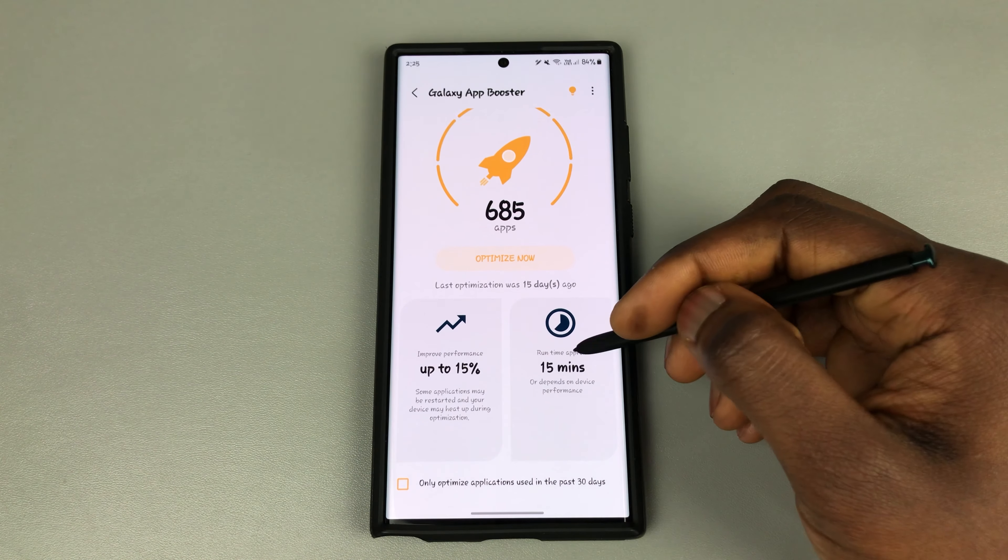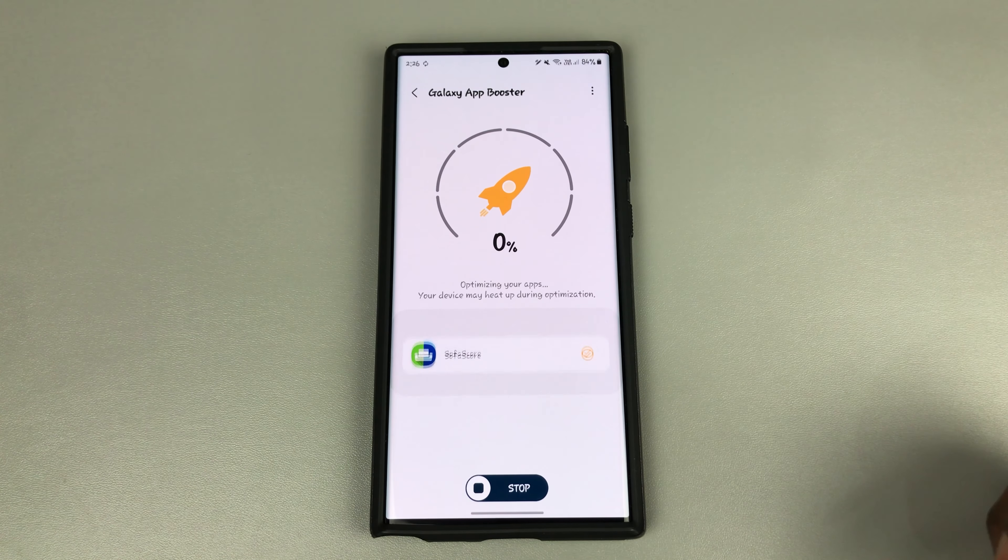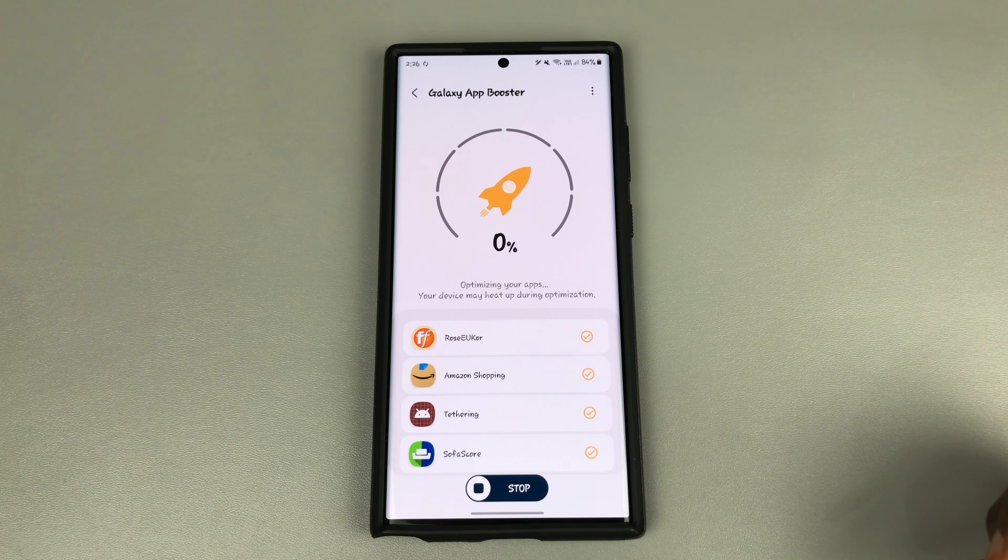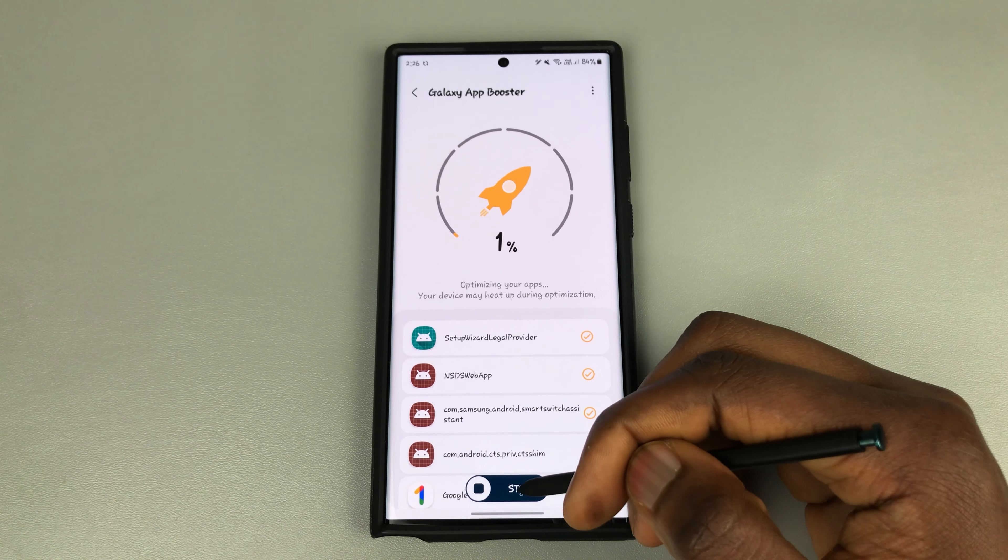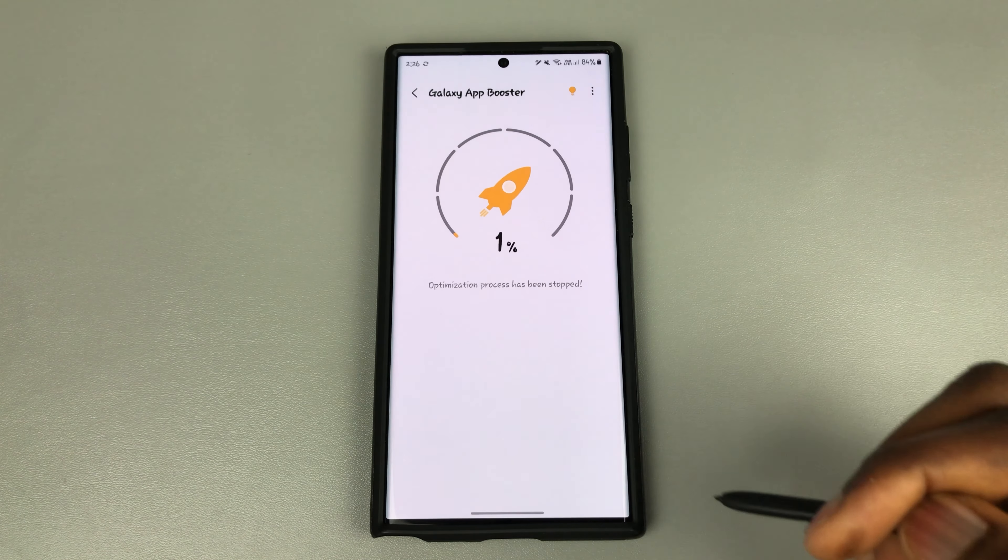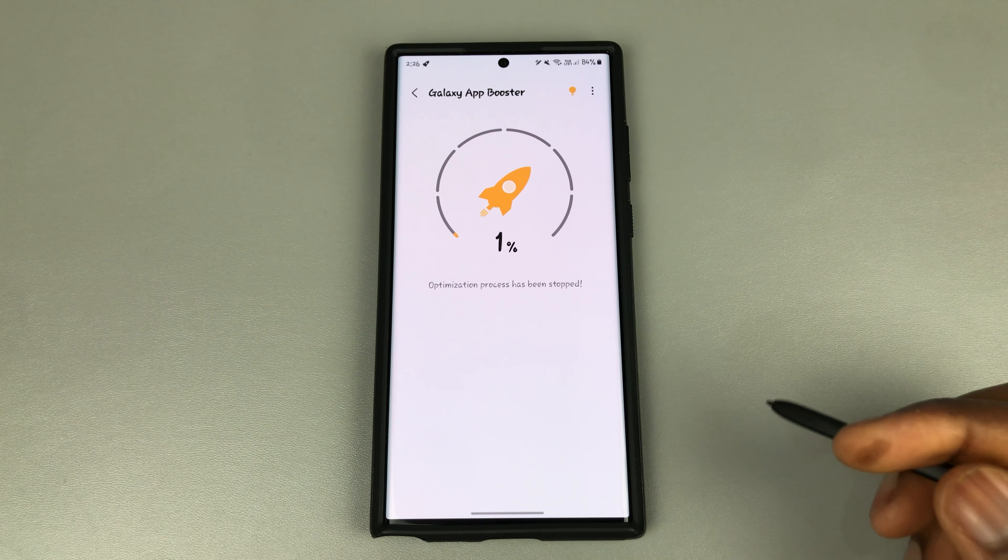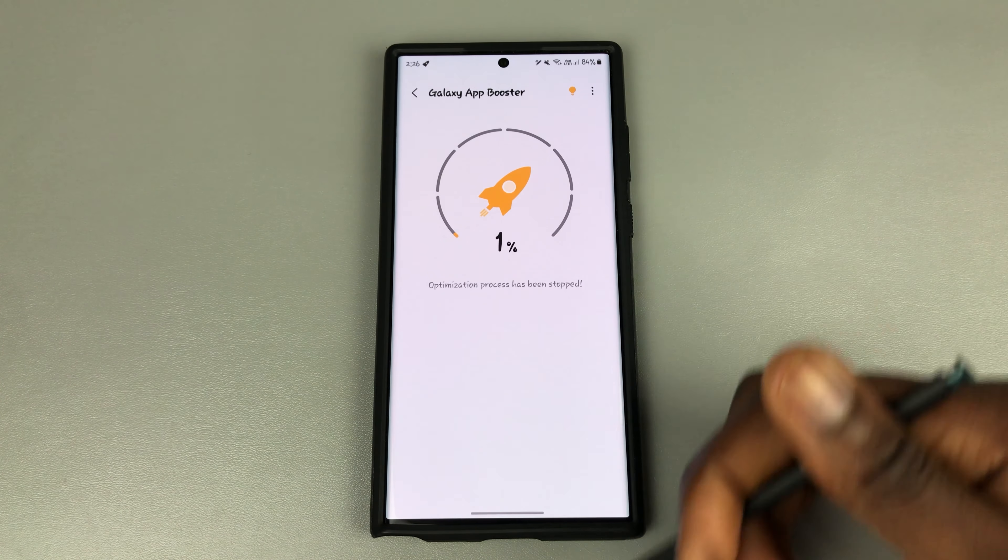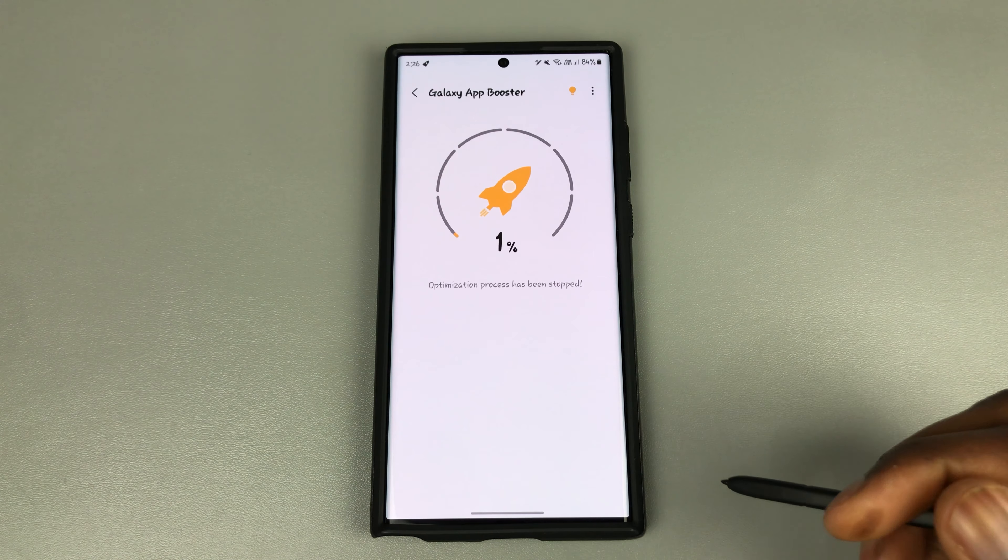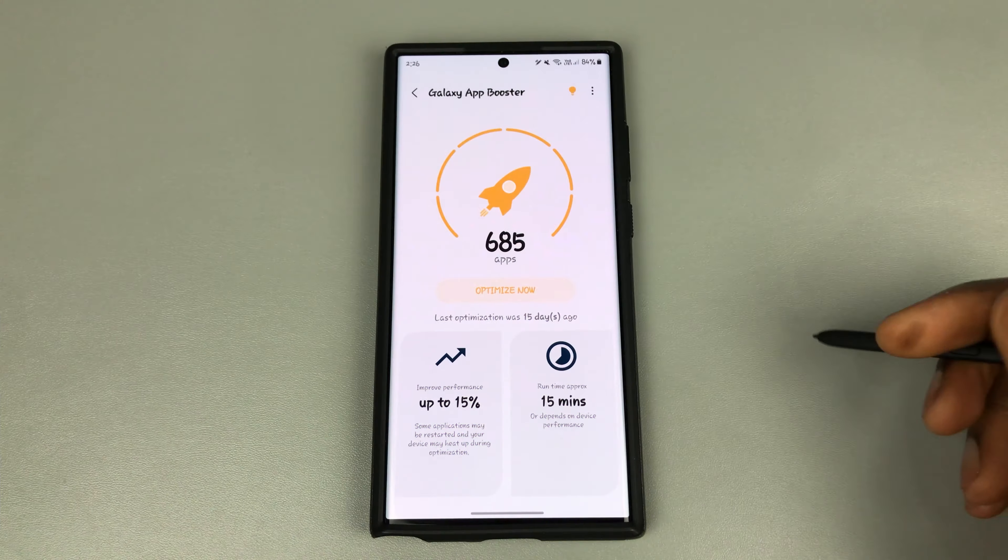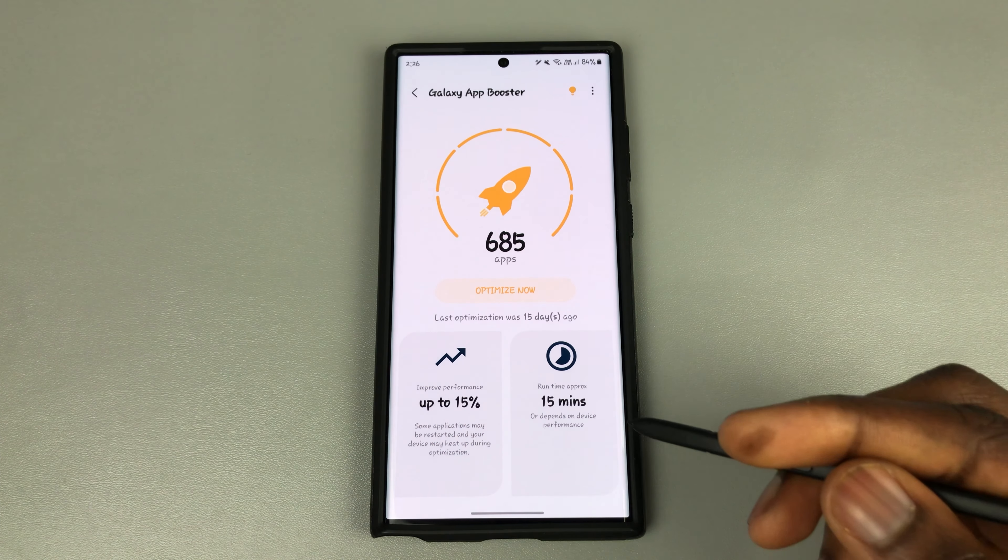So let me click on this just to give you an example. You can see it's beginning to optimize all the apps and it's at 1%. I will stop it right now because I still need to show you some other things before I completely optimize my apps, and you're probably thinking doing this every week is going to be a nightmare.